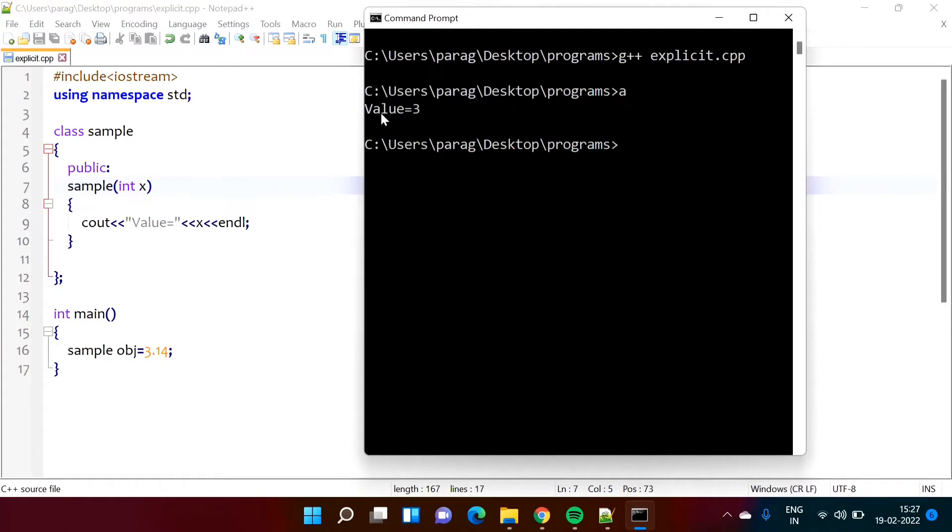So we got this value is equal to 3. So here you can see what value we have passed: 3.14. So that is a double value, right. That is a double value or floating point value.